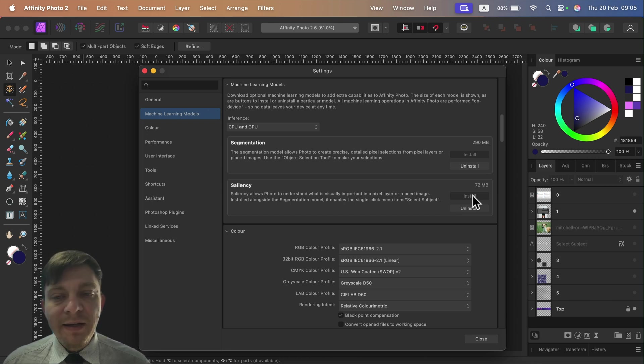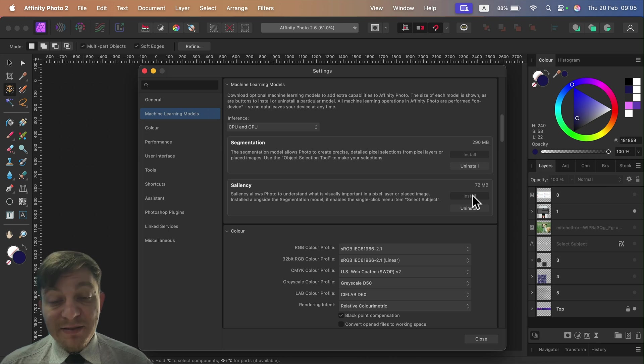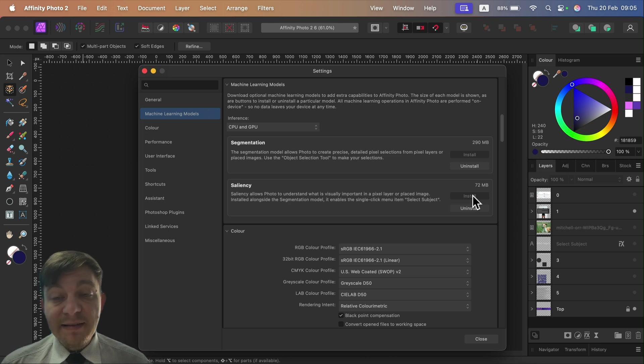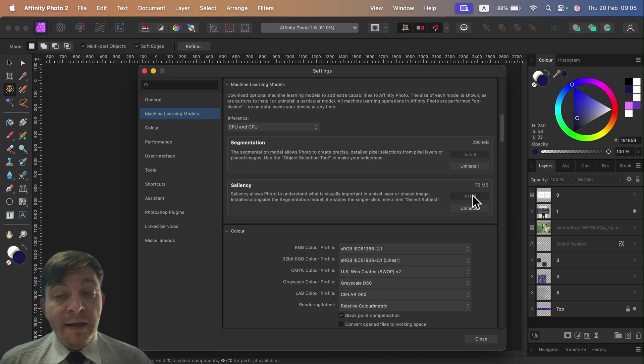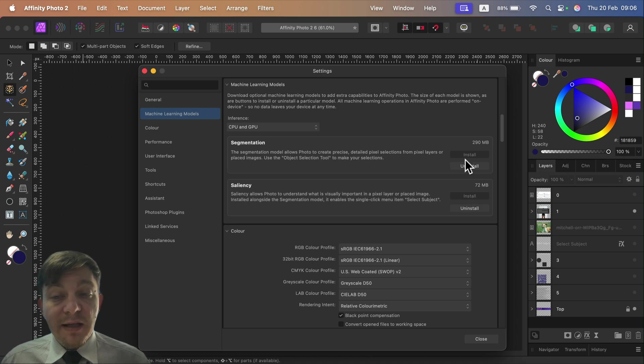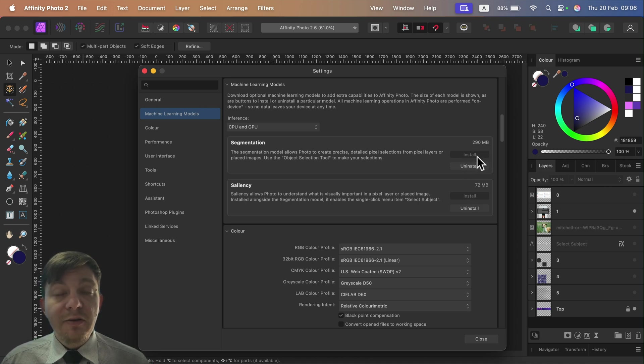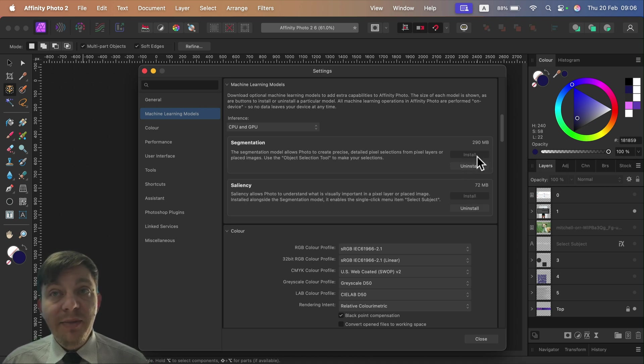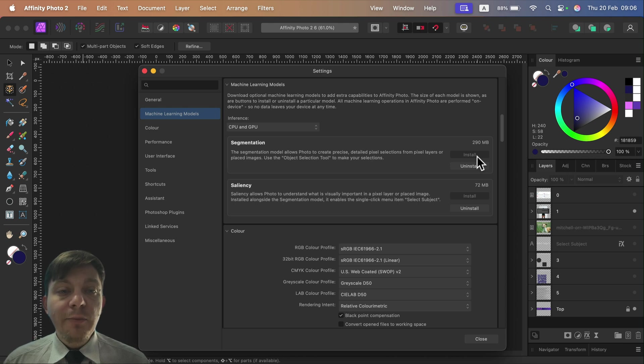The second thing is if they make some changes to that model, like purchase additional 10,000 pictures and retrain the model to be more precise next week, they can just drop an update for that certain model here.